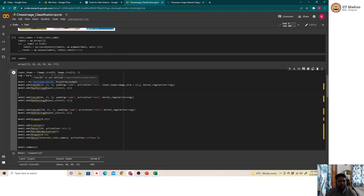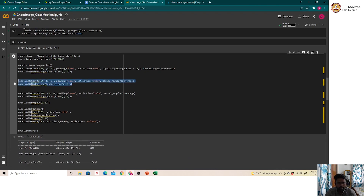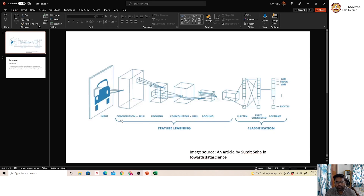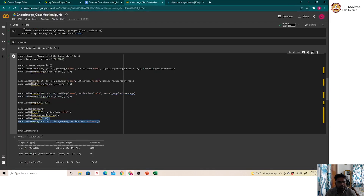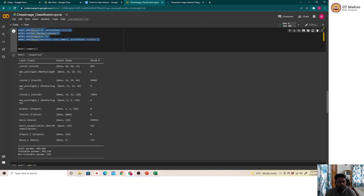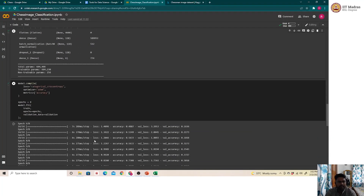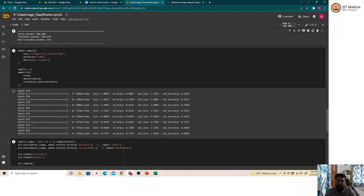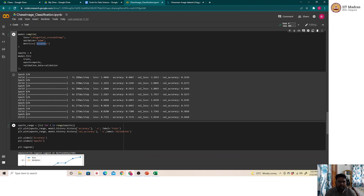In the code, we specify a Conv2D layer with 32 filters of size 3×3 and padding set to 'same,' meaning input and output sizes remain equal. A second convolution layer uses 64 filters and a third uses 128. These three convolution layers with corresponding pooling layers handle feature learning. We then flatten the output and apply softmax activation. We use categorical cross-entropy as the loss function for this multi-class problem, with accuracy as the metric, and train for 8 epochs.